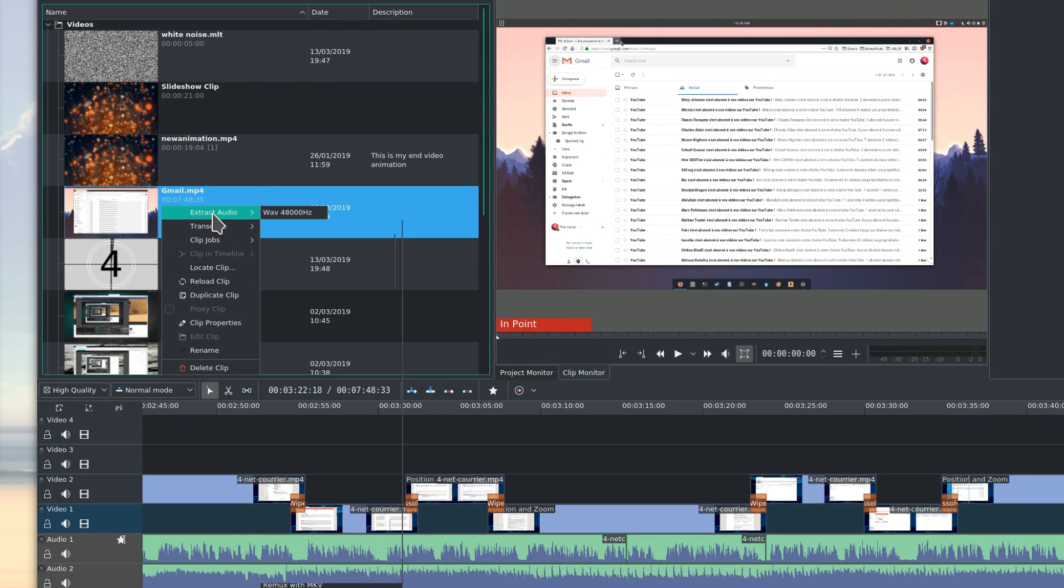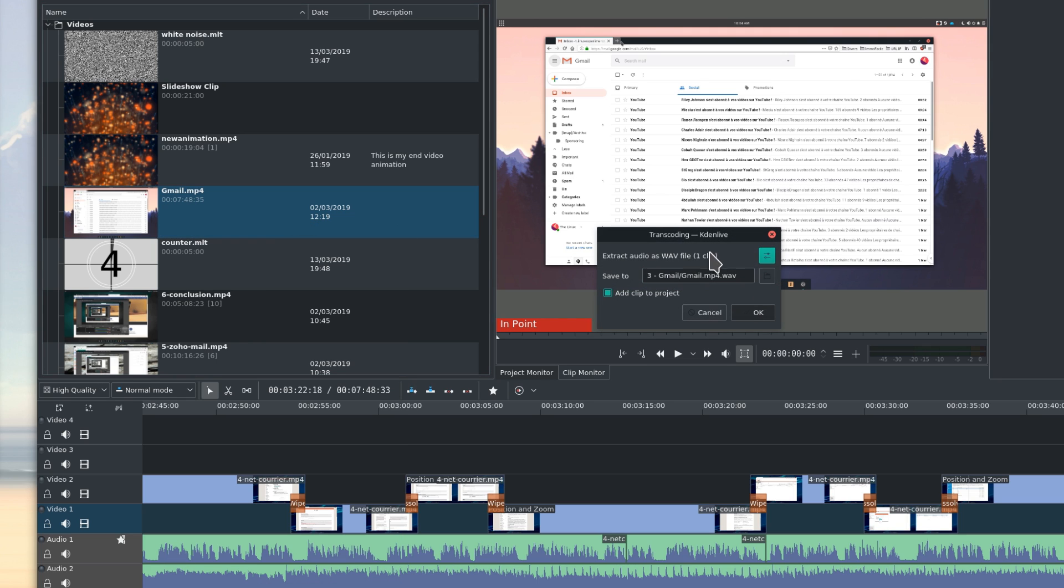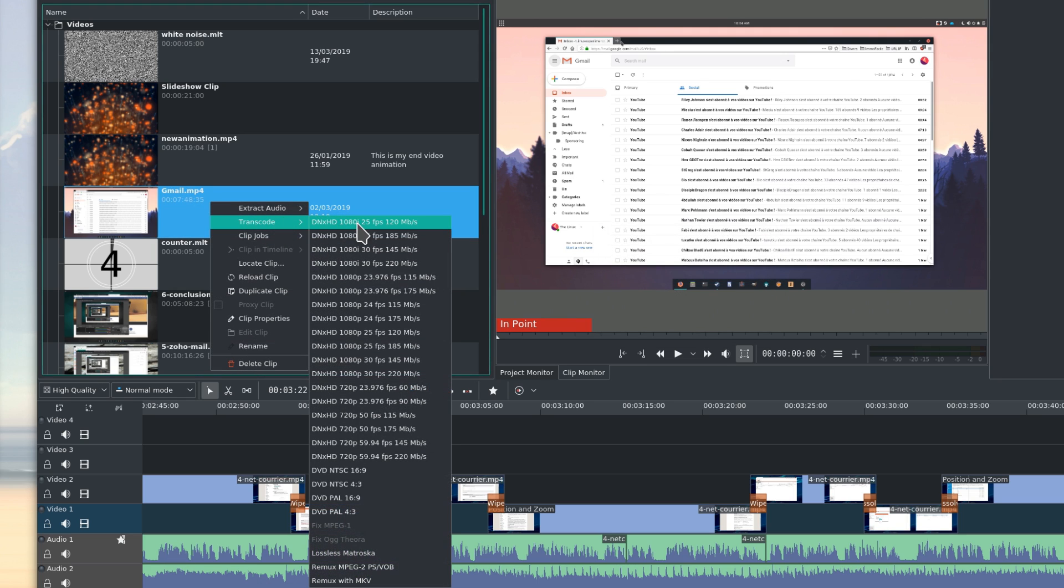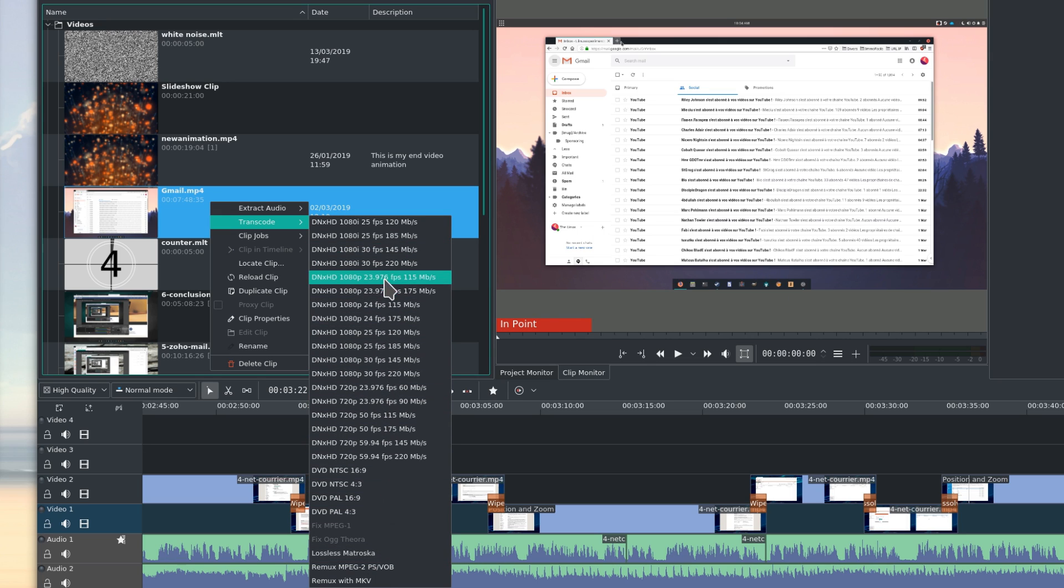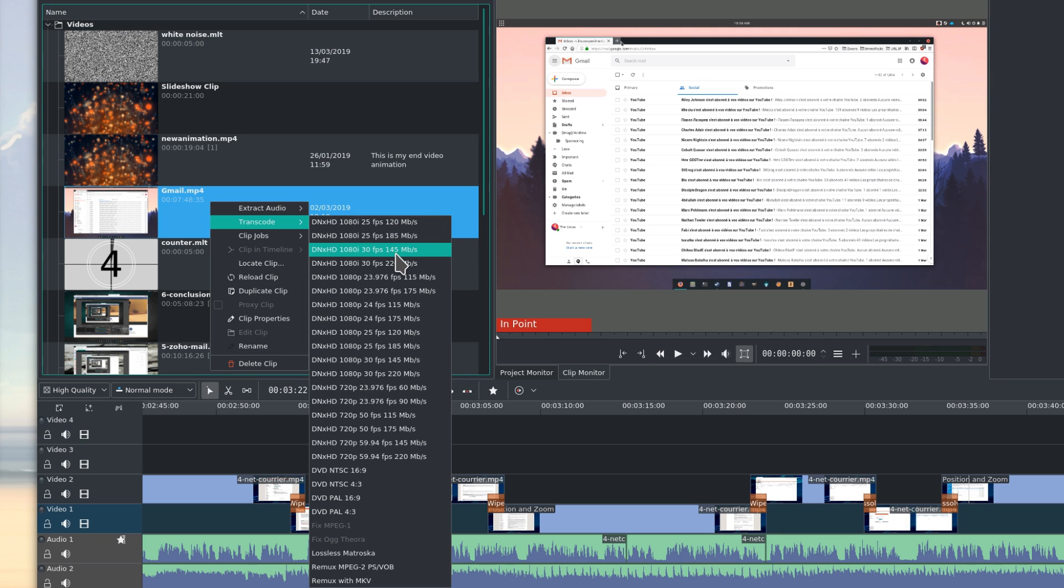Extract audio. This allows you to grab the audio track of a video clip, and create a separate audio clip from it. Transcode. If, for some reason, a clip has the wrong resolution or frame rate, you can transcode it on the fly to save some space, or convert it to the right resolution straight from Kdenlive.